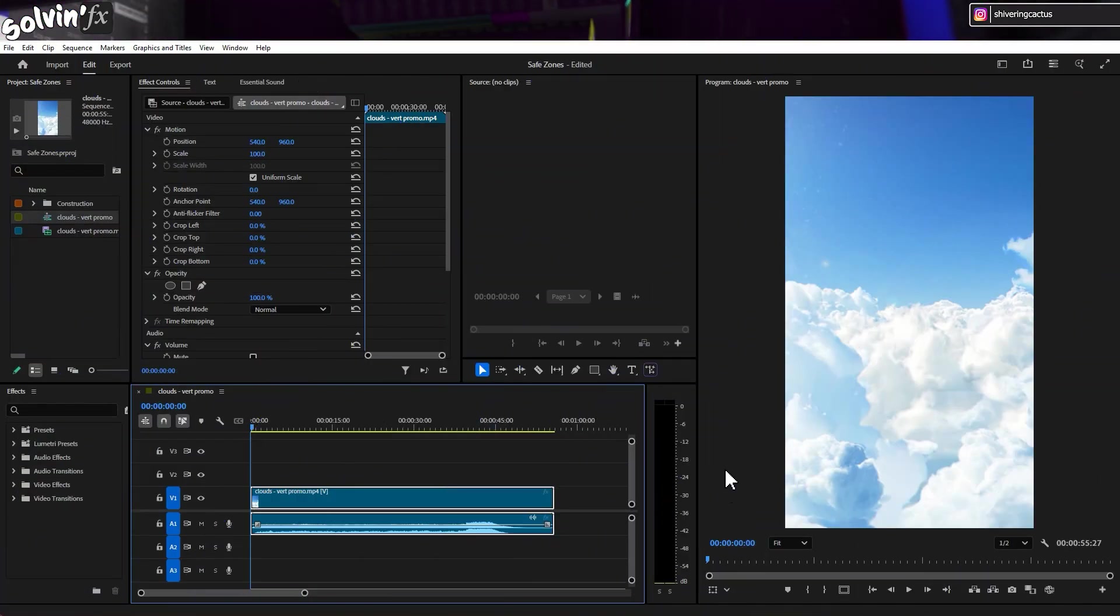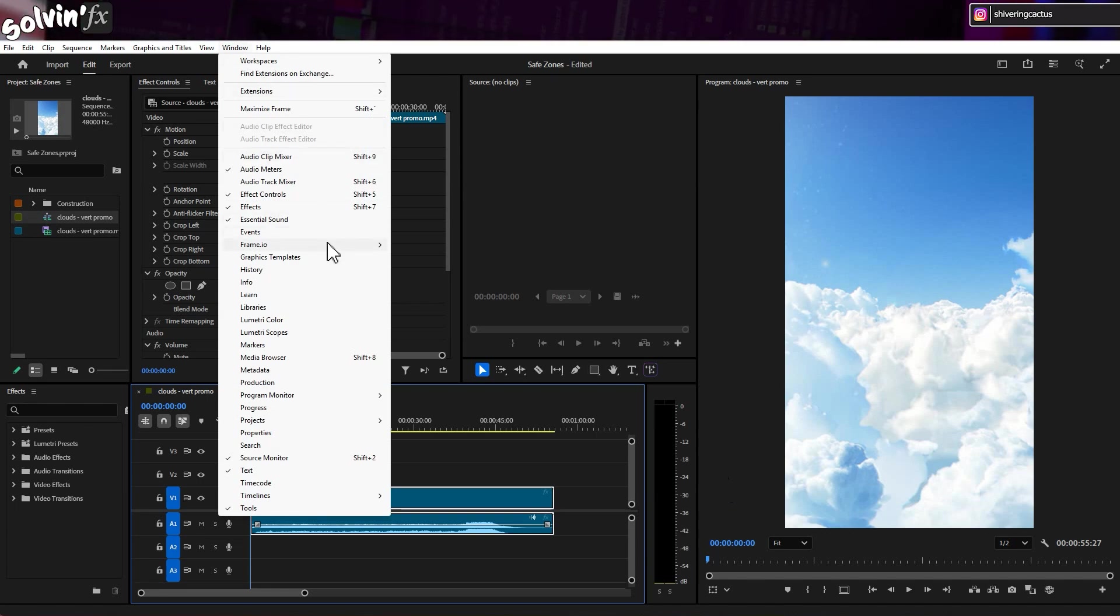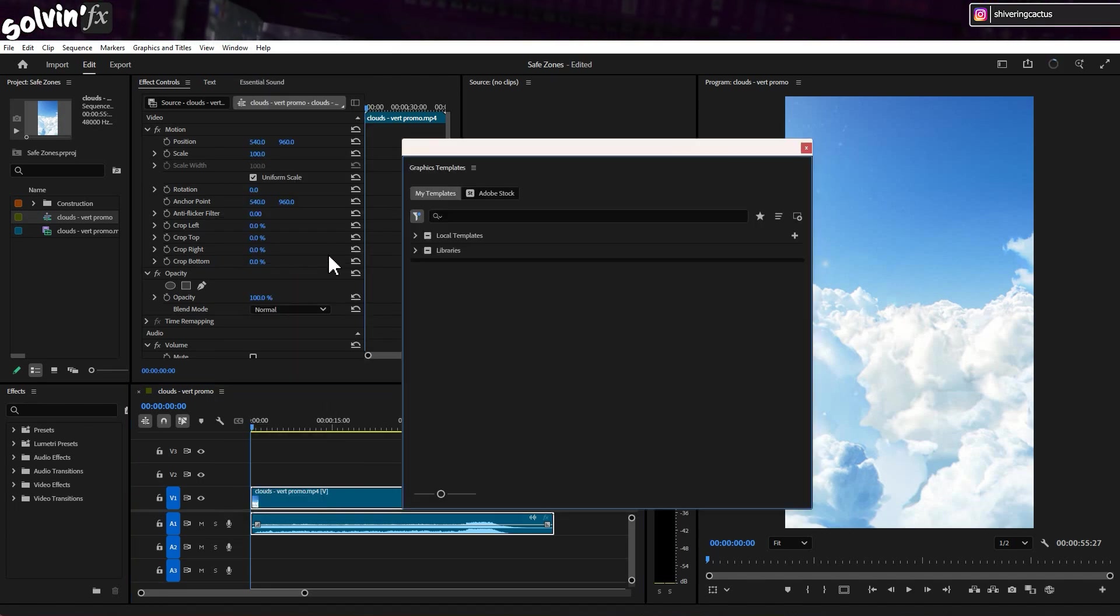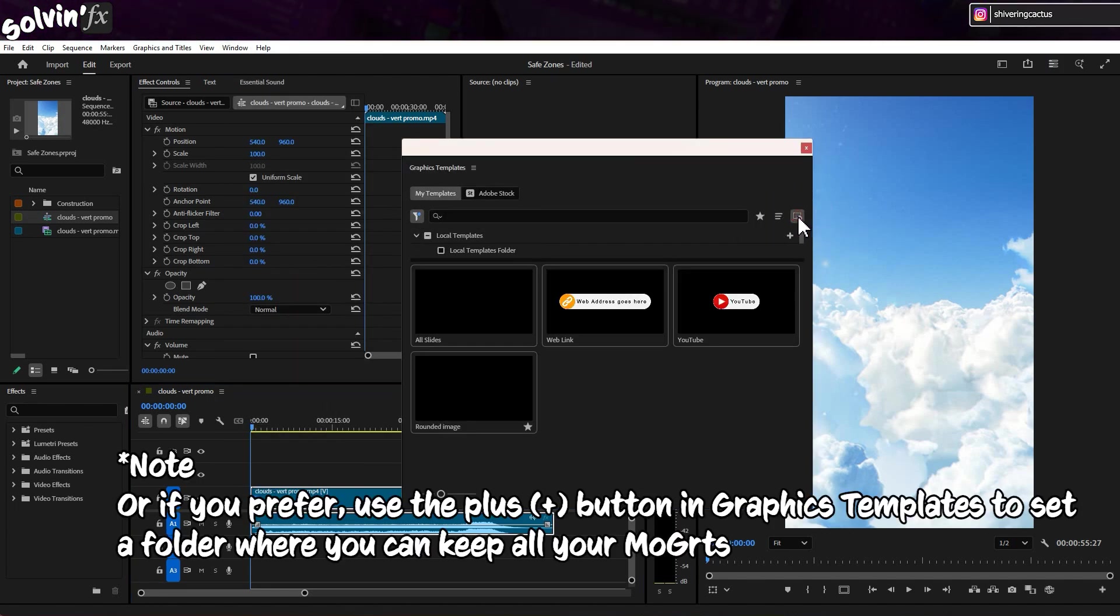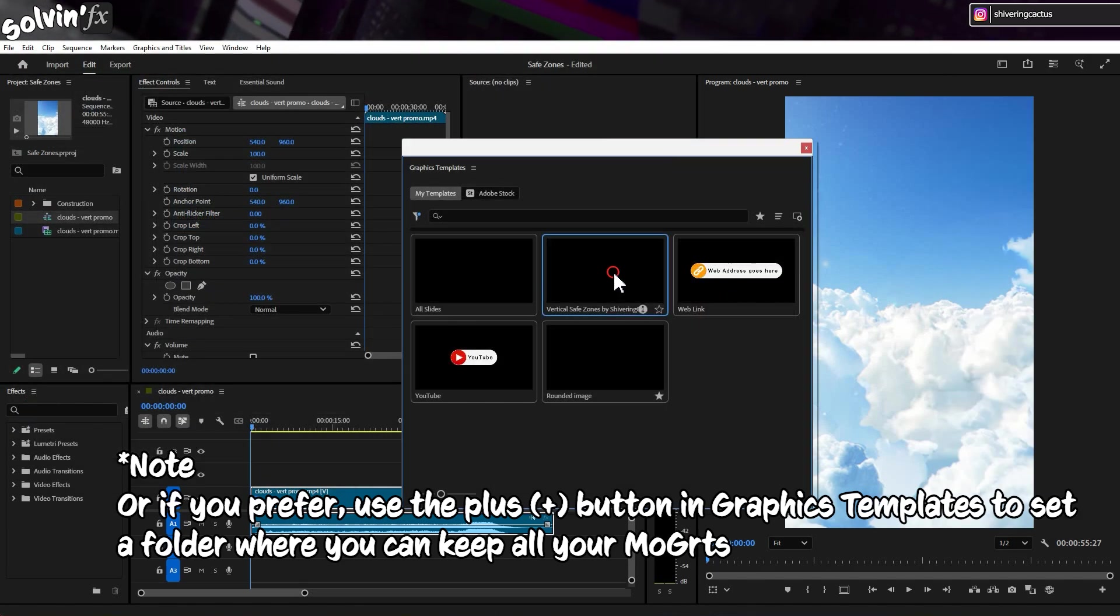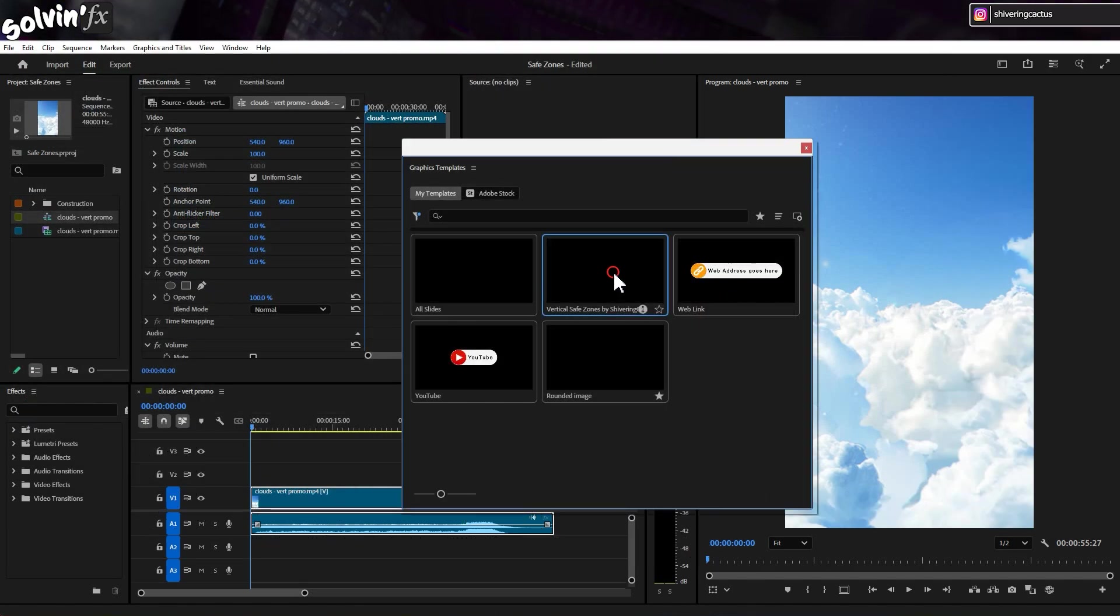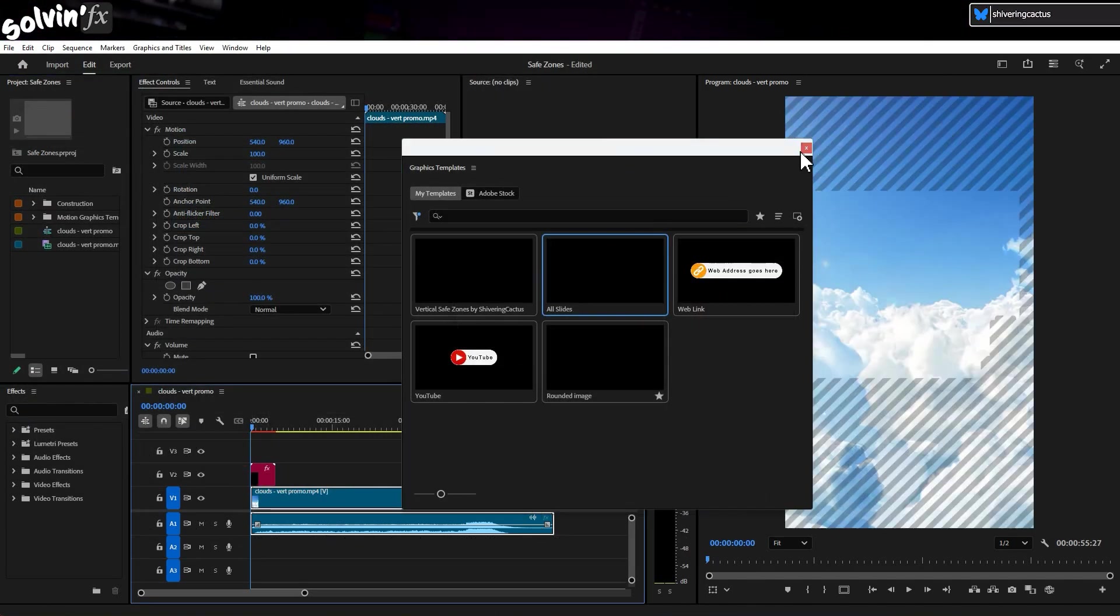To use in Premiere Pro, open the Graphics Template panel by going to Window, Graphics Templates. Then use the Install Motion Graphics Template to locate the downloaded MoGrit file. Then just drag the template into your sequence.